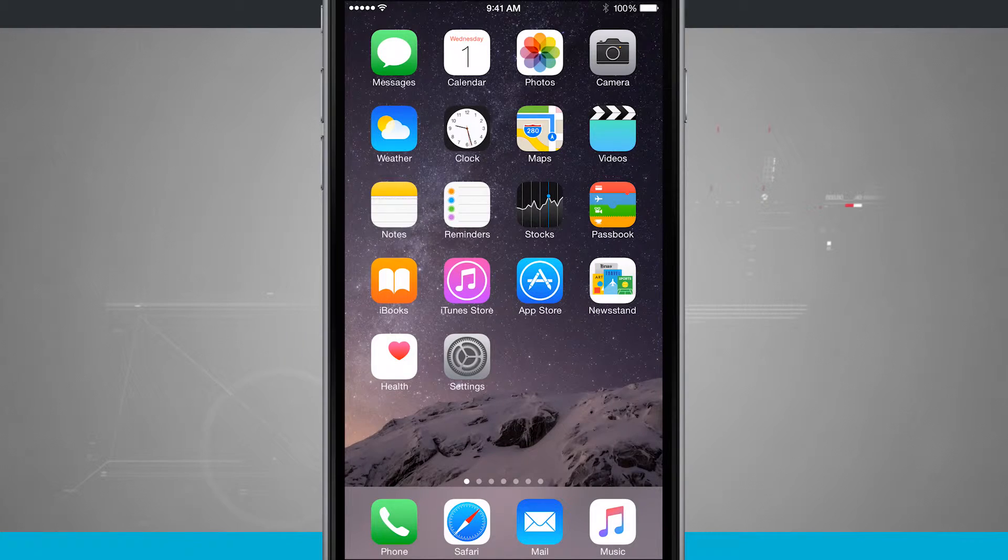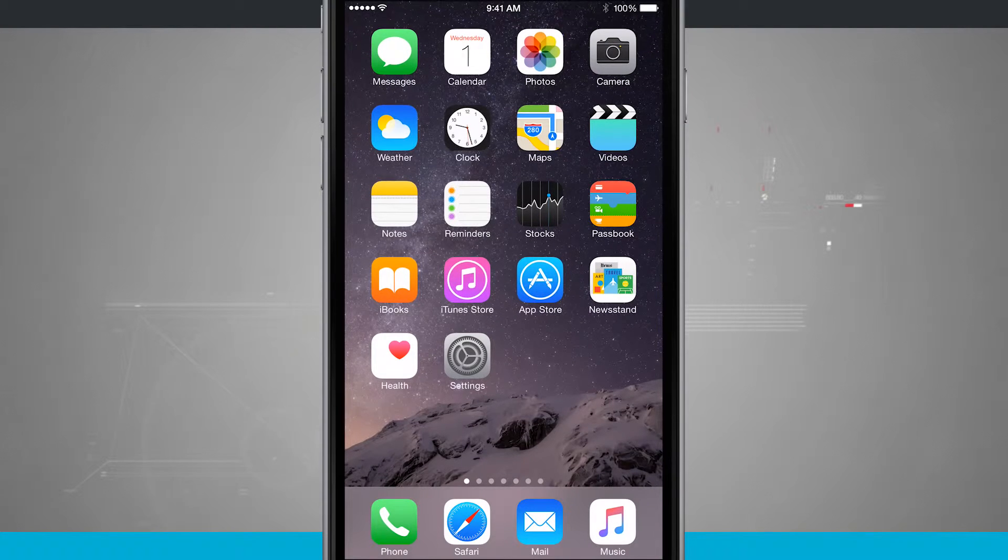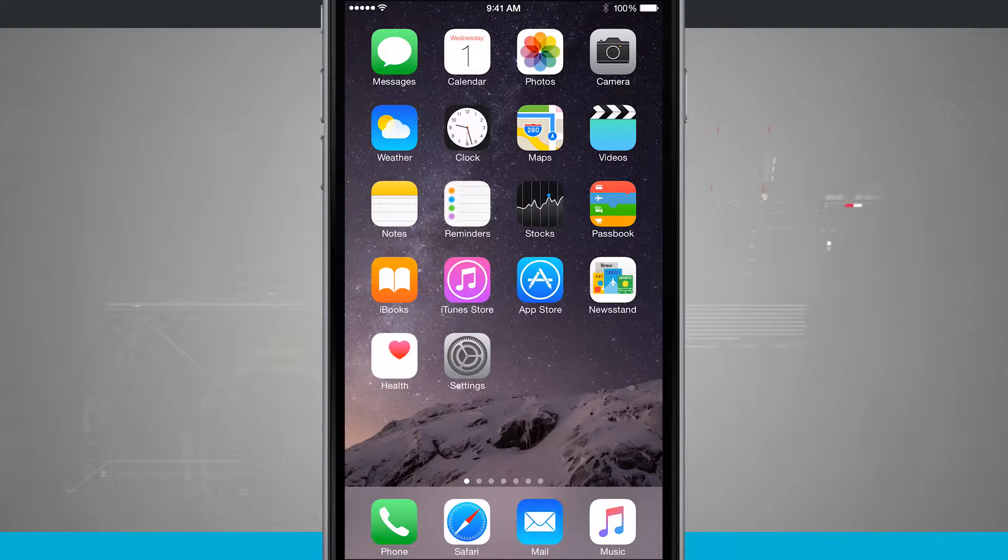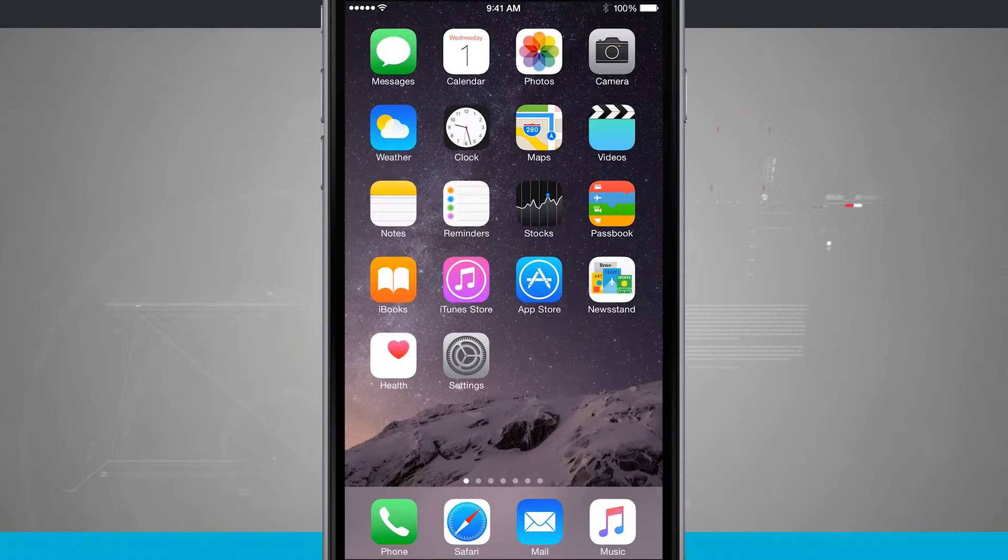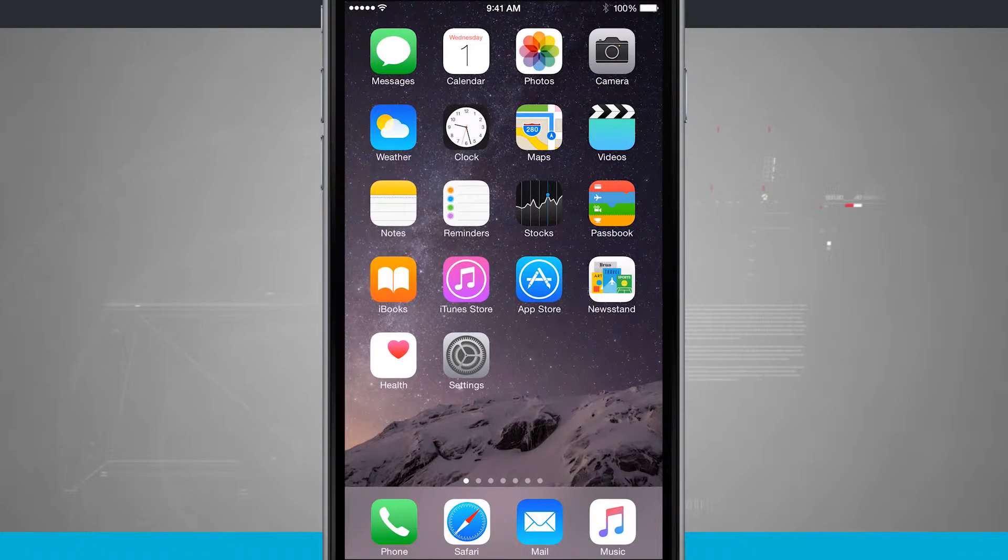Welcome to State of Tech. Here's an iPhone 6 Plus tip for you. I'm going to show you how to take a screenshot.